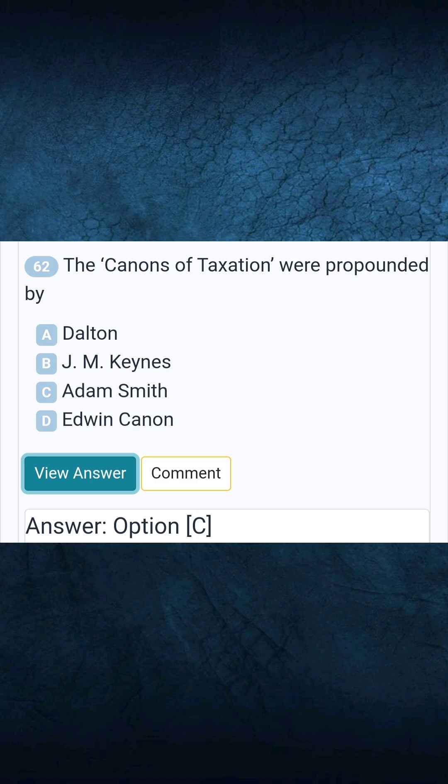Question 62: The Canons of taxation were propounded by. Answer C: Adam Smith.